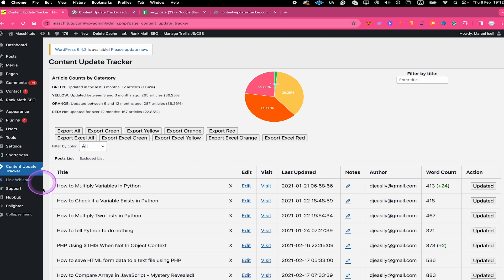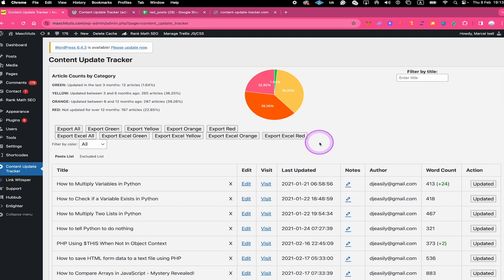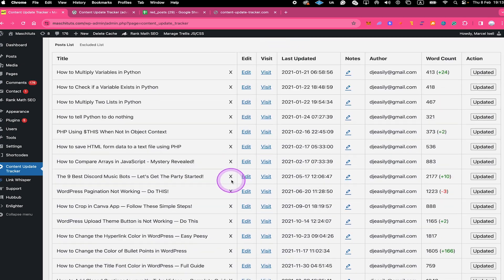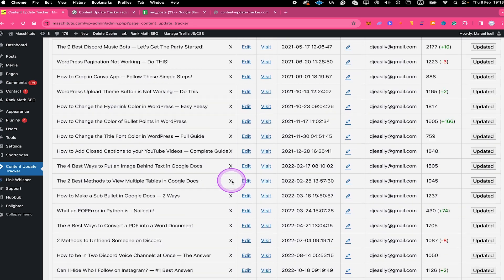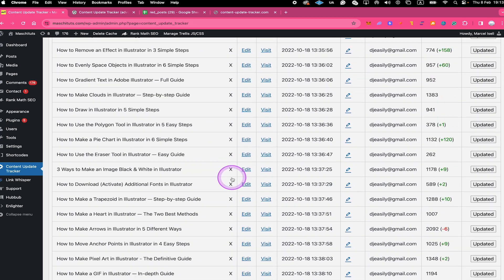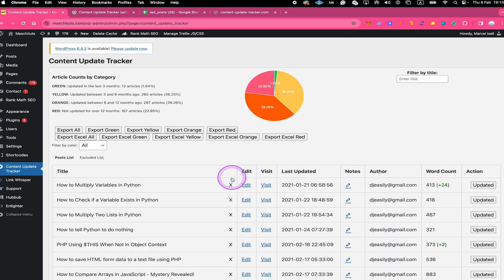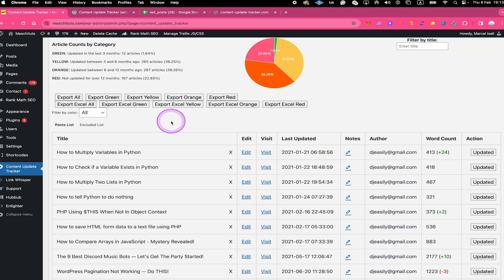We're going to start with this big table that you can find here at the bottom. After installation, Content Update Tracker will actually search all your posts and pages and list them here in the plugin. Now let's have a look at the different columns of the table.